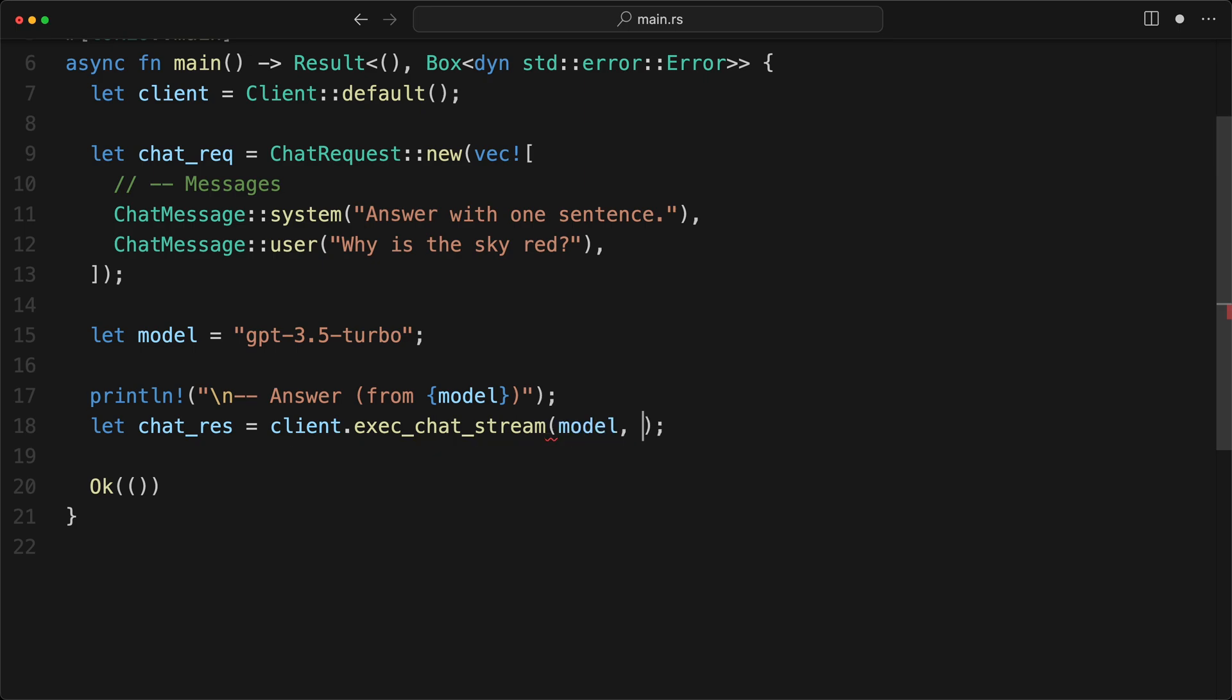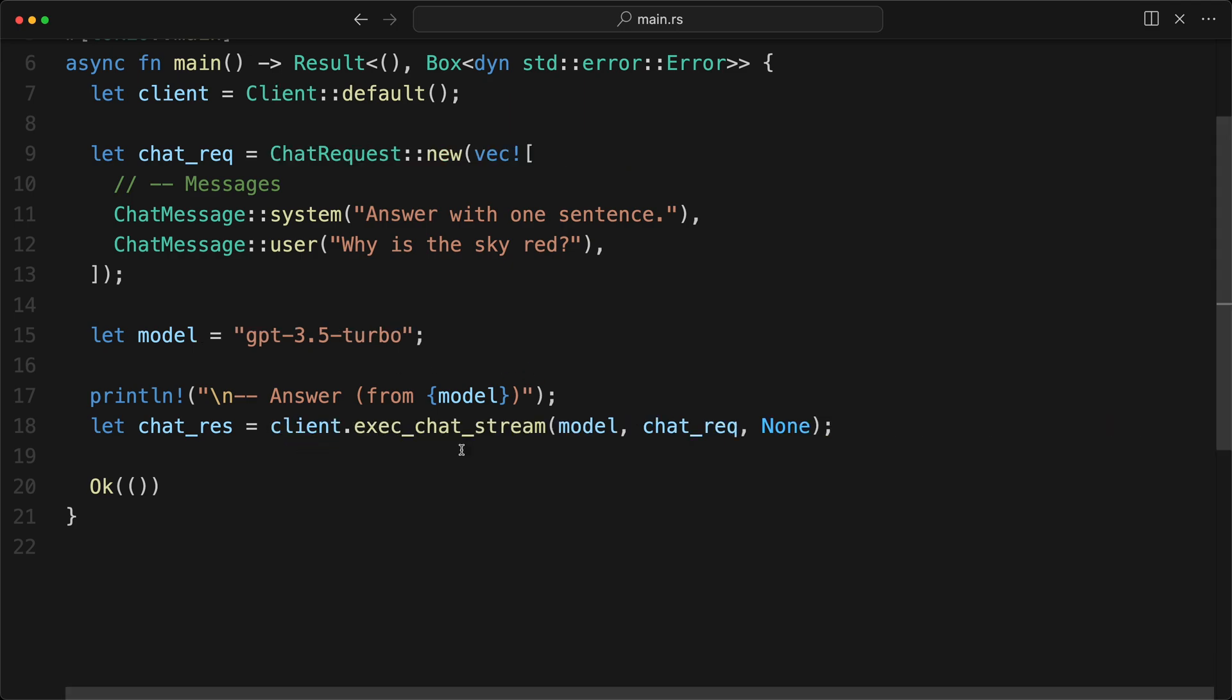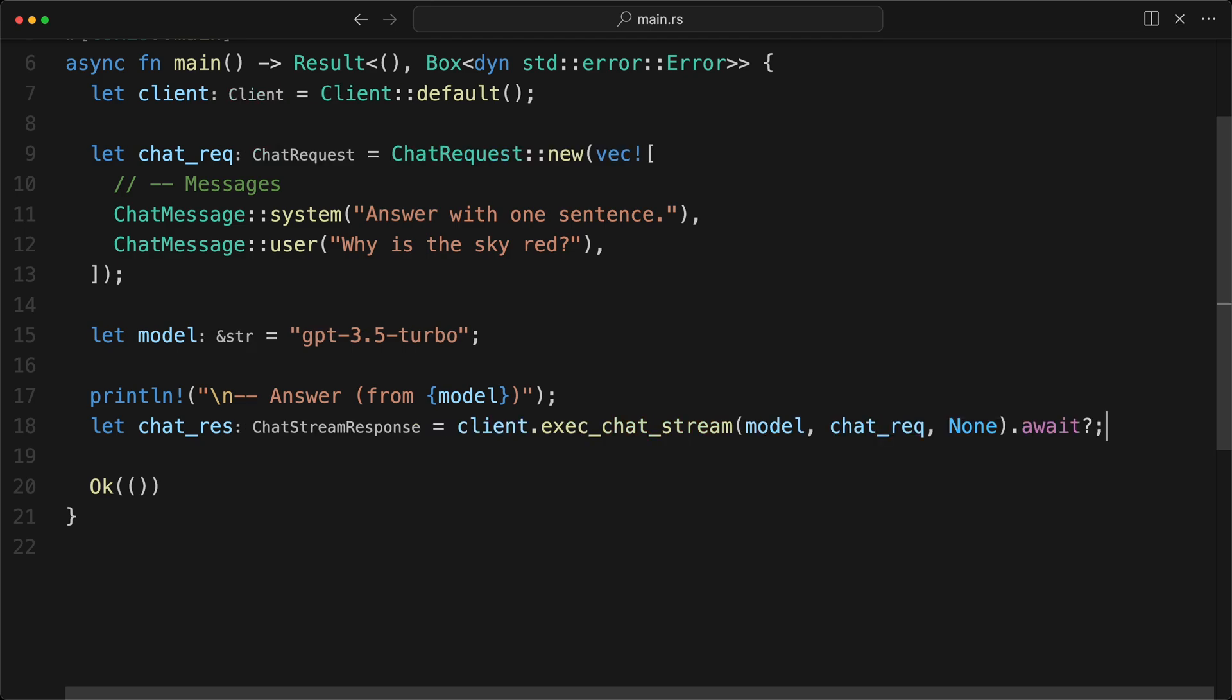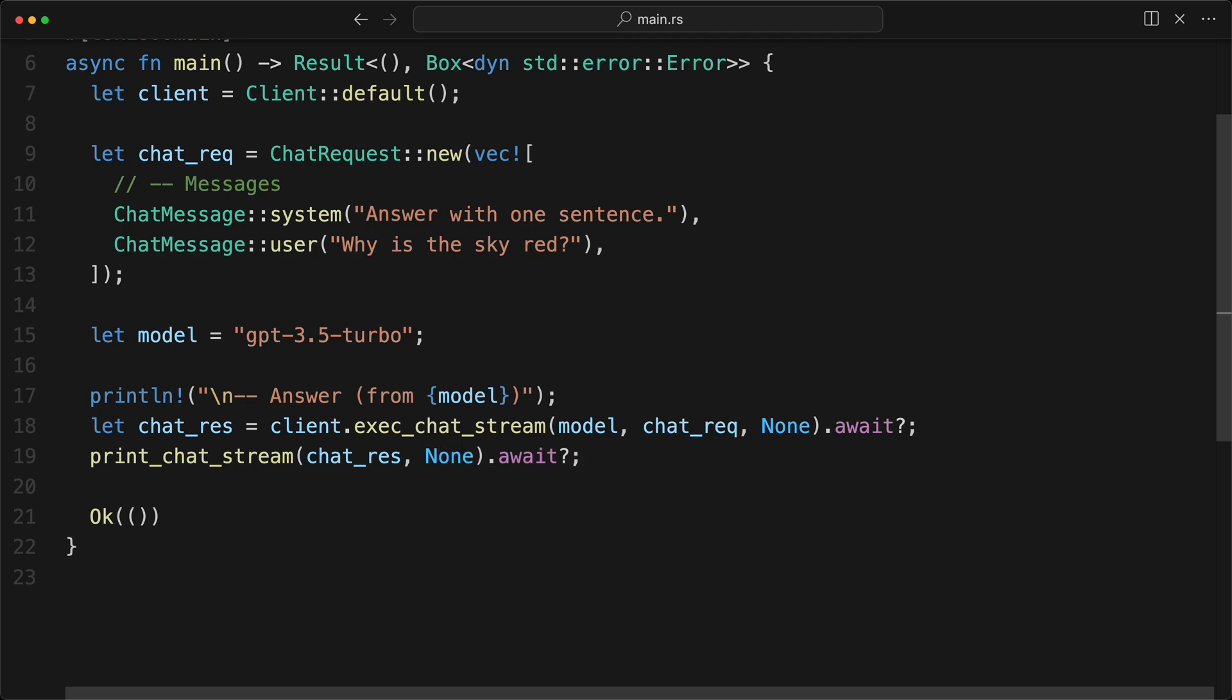And we want the stream because it's the coolest one. We give the model. And we're going to give the chat_req, which is what we have. And then it takes another argument, which is the option. If we want to customize the behavior. Right now, the API is relatively simple. But I'm going to add much more later. But right now, we can give None. And that will return a future here. So what we need to do is an await. And we can do the question mark because we have the boxed error.